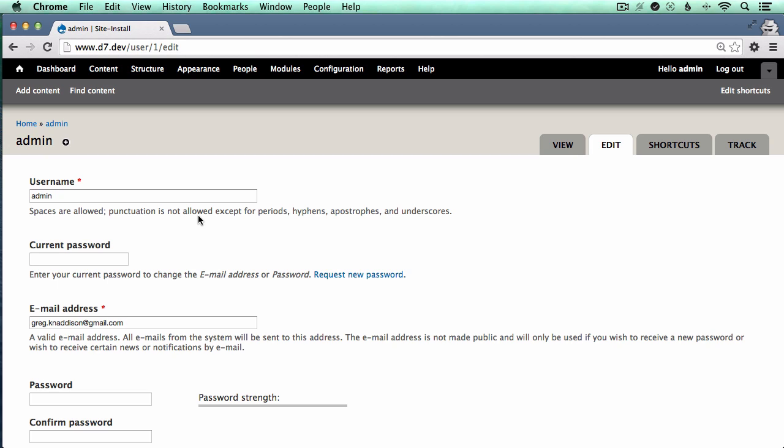So I have a sample site set up here. This is an outdated version of Drupal core that is vulnerable to SACore 2014-005, something that was patched in the fall of 2014.